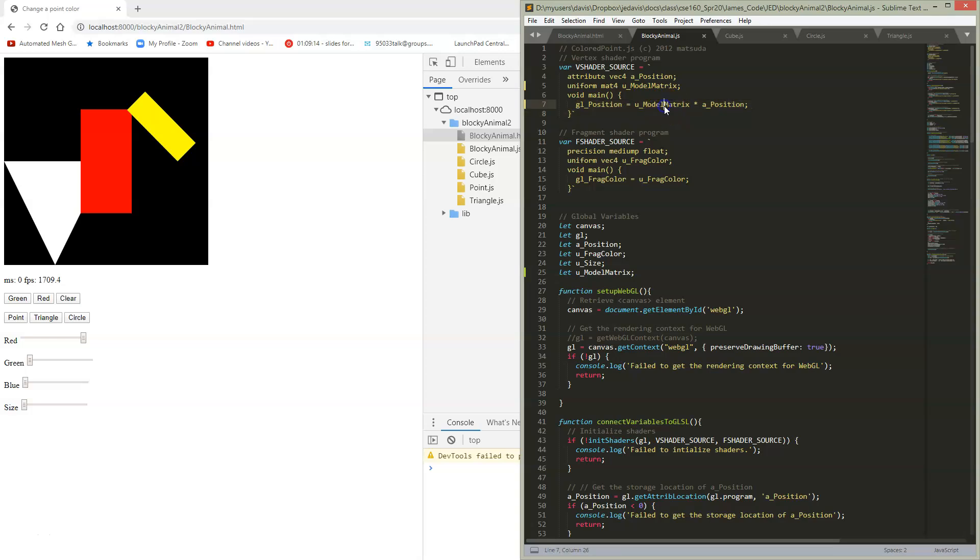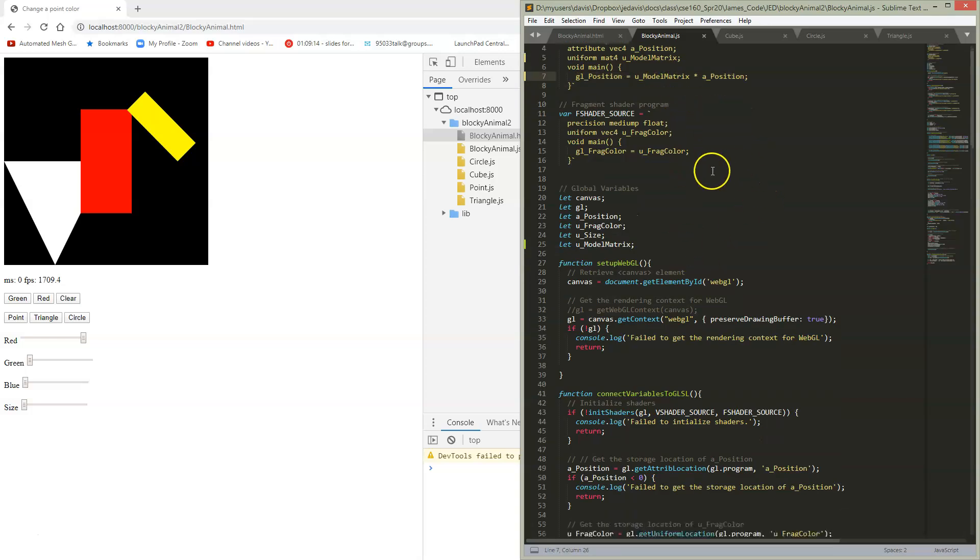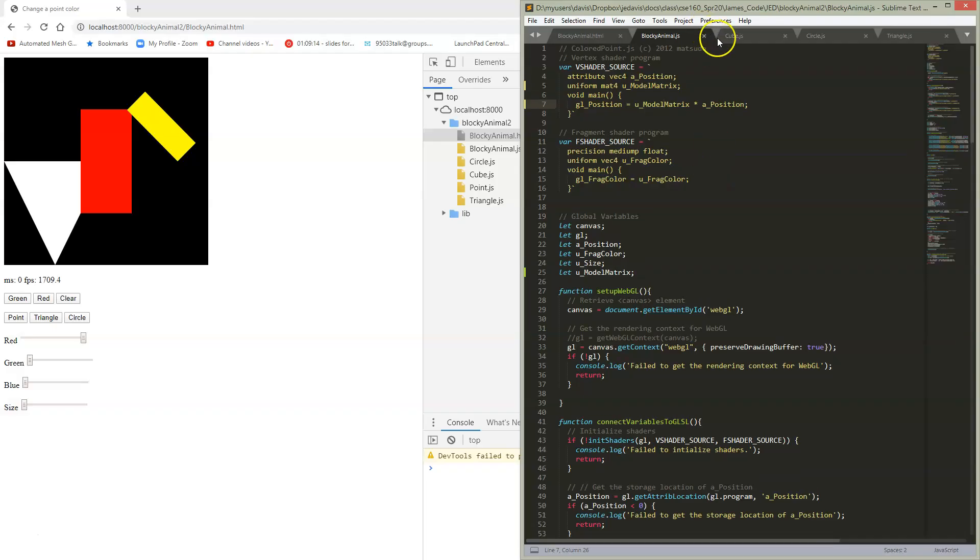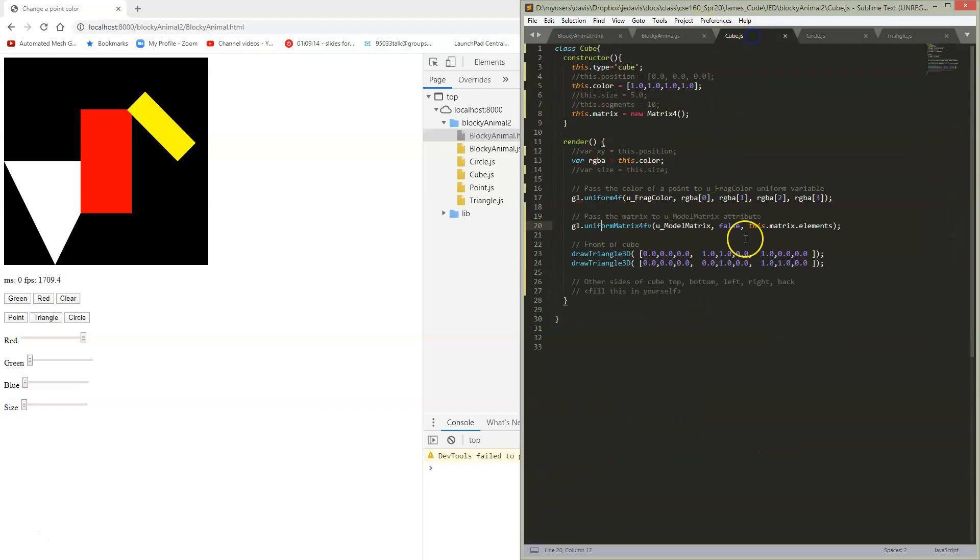So we're just going to pass this in from our JavaScript, whatever is the matrix that we want to use. And how are we going to pass that in? Over here inside of our cube, you remember that we set up a matrix.